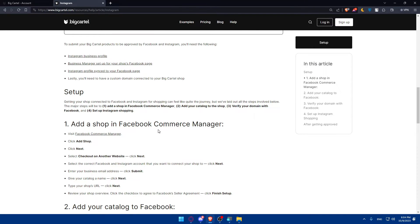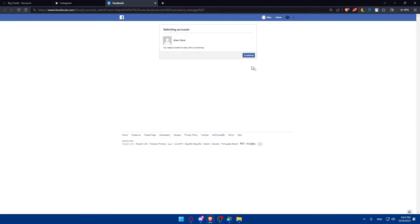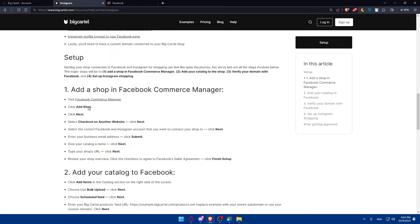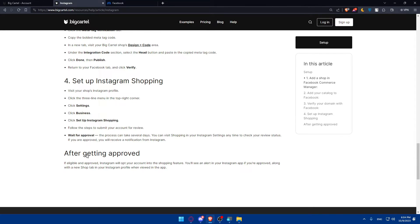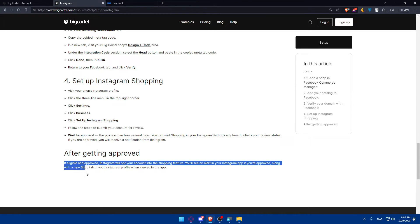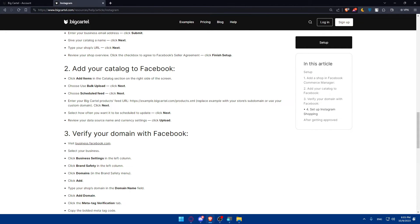You'll have to add a shop in Facebook Commerce Manager — they give you all the steps, just like building Legos, so it's going to be very simple. Visit the Facebook Commerce Manager, click on it, and you will be taken to that page. Then click Add Shop, proceed through checkout, add your catalog, verify your domain with Facebook, and set up Instagram Shopping. After getting approved, if eligible, Instagram will opt your account into the shopping feature and you will see an alert on your Instagram app, along with a new shop tab in your Instagram profile. Simply follow those steps and you will be good to go.